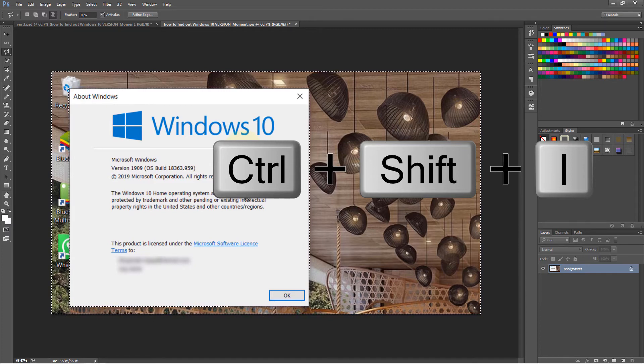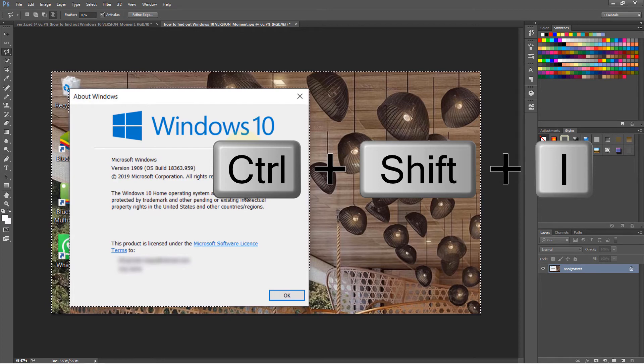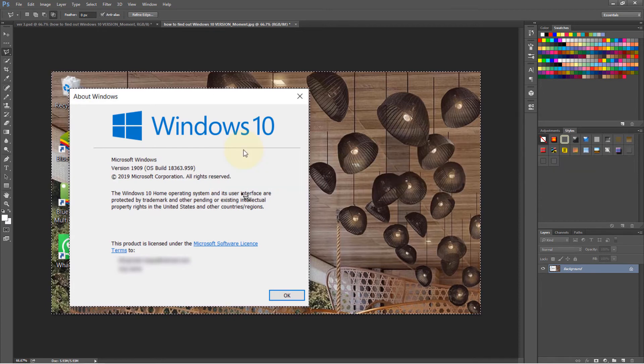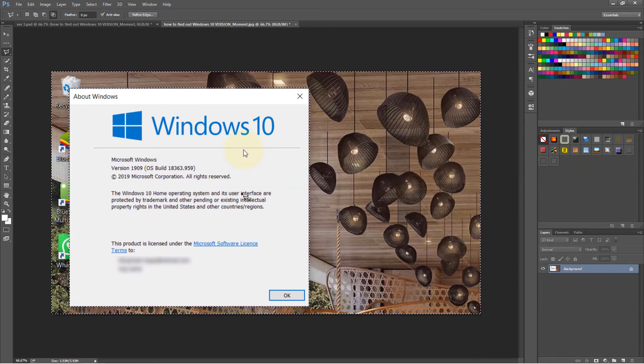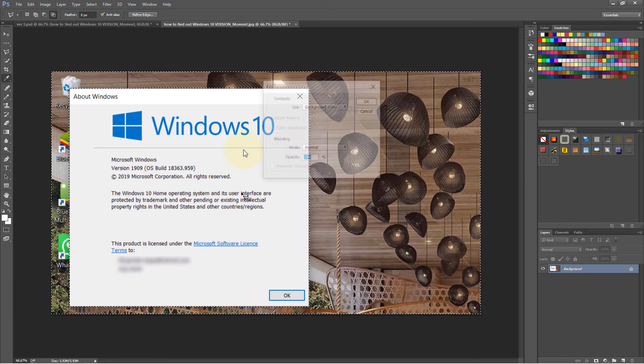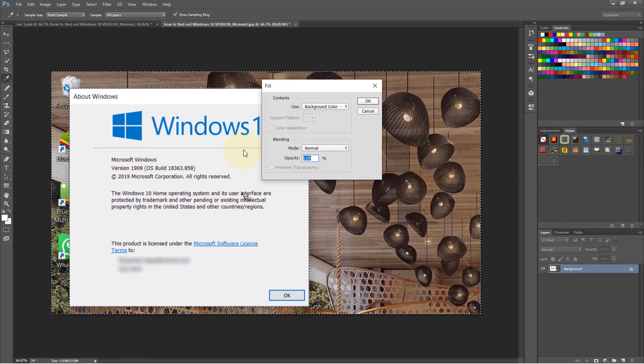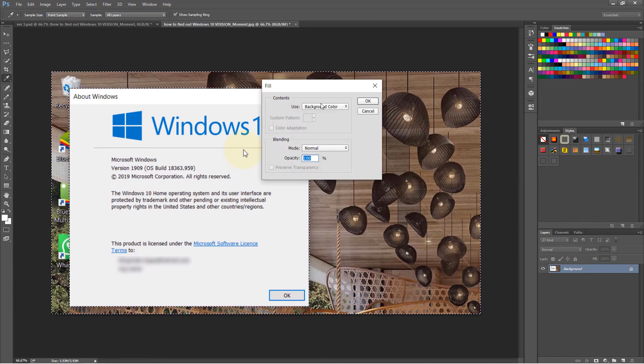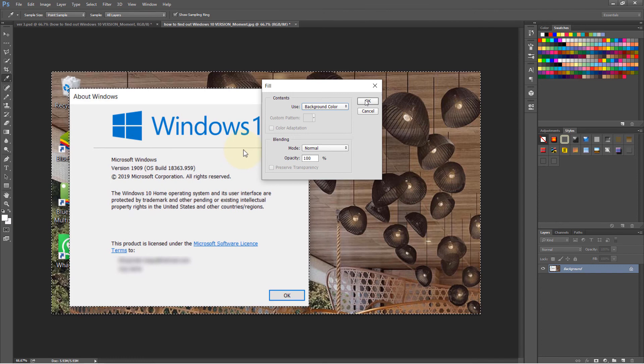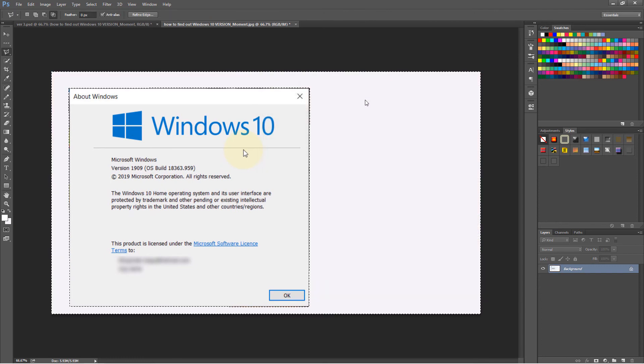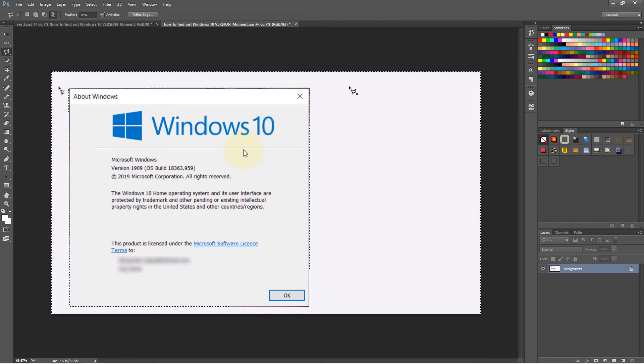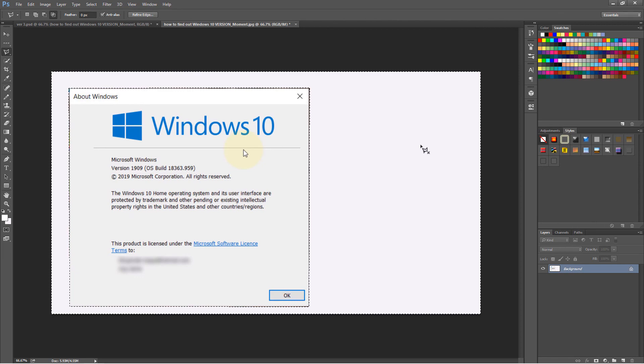And now you can see the selection is outside the image that I want to cut out. So if I press delete now, it allows me to choose background colors. For now, you can choose anything and you can see the area outside the selection is being deleted.